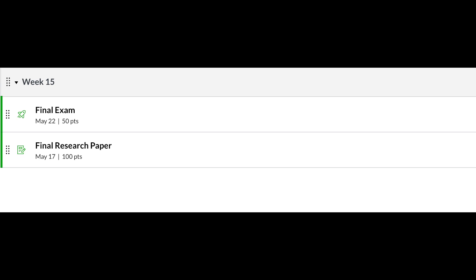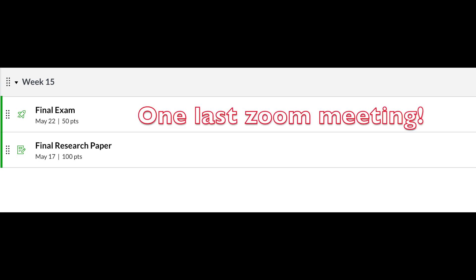I'm also going to send your link so we can have a last Zoom meeting just in case you have any questions. We'll do that on Tuesday at 11.